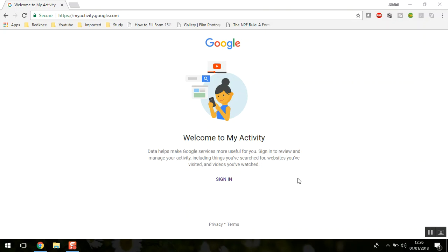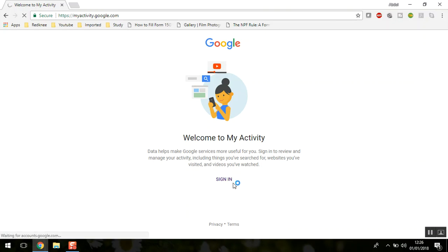We'll also check how you can delete your entire search history across most Google platforms. First, you need to go to myactivity.google.com and sign in to your Google account.